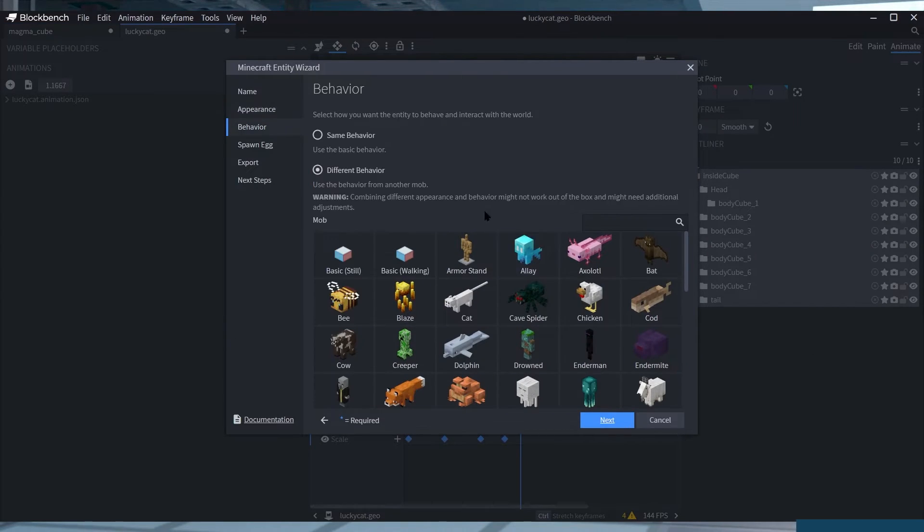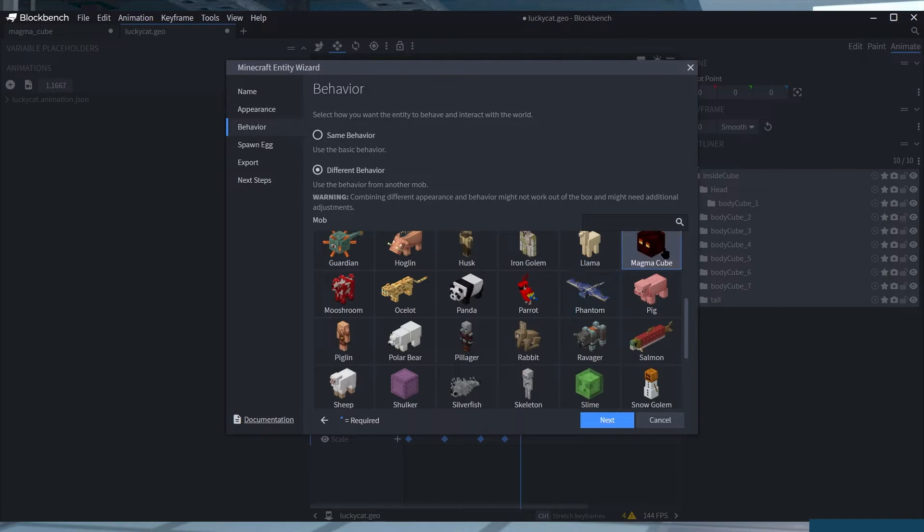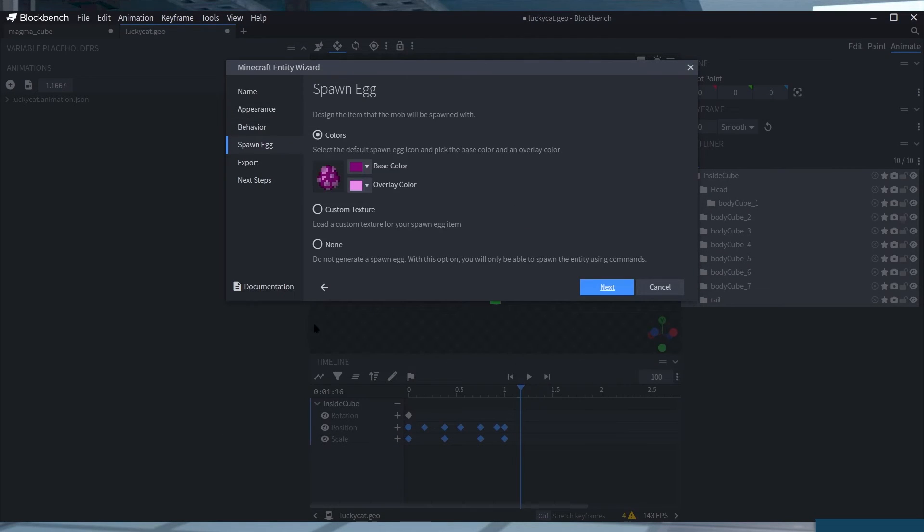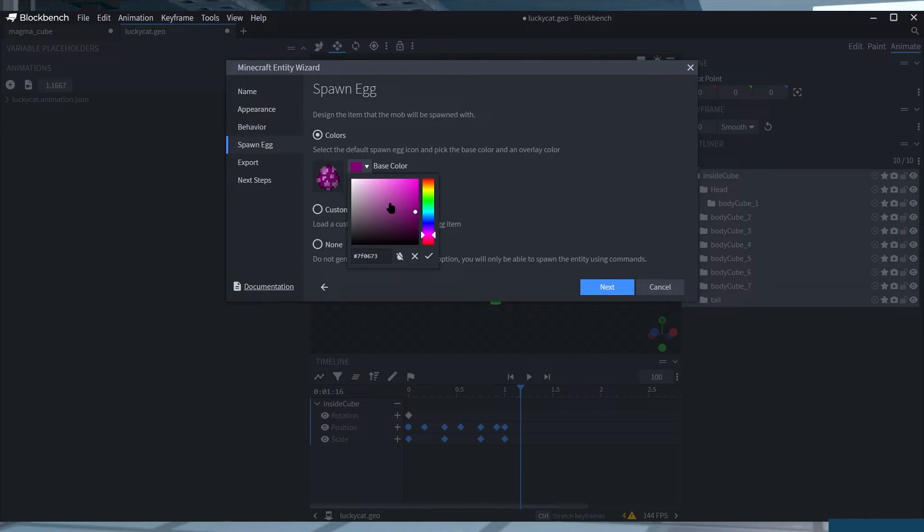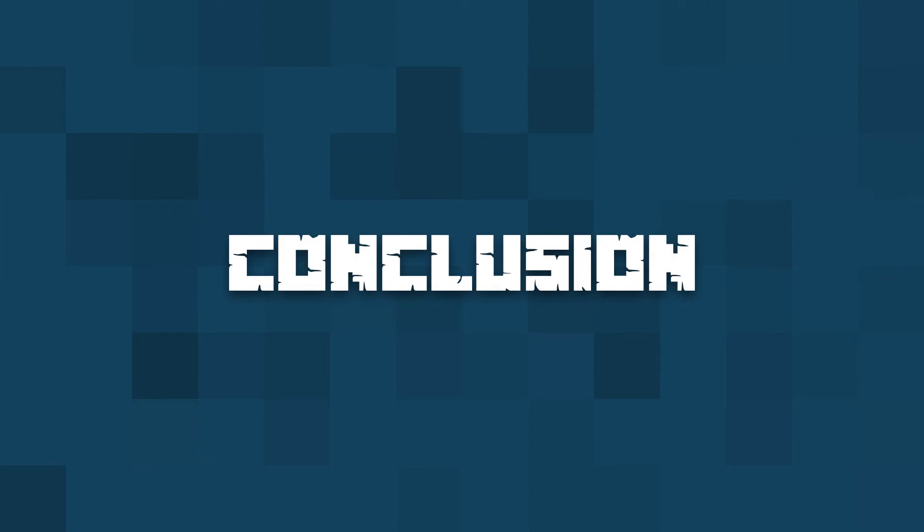As previously mentioned, the Blockbench program can create entities for all versions of Minecraft. However, it can also be used to create player skins, Optifine models, and modded mobs.